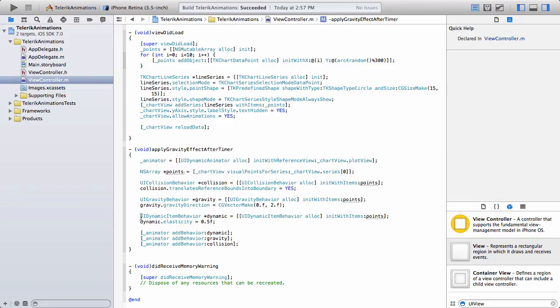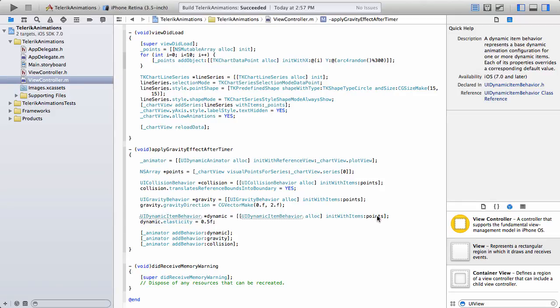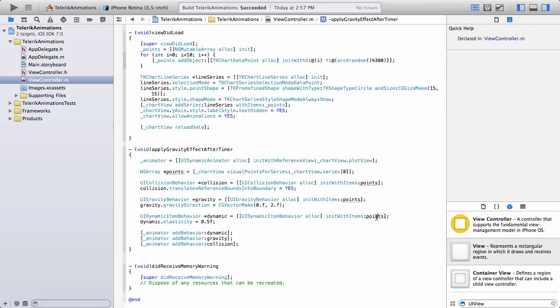Finally, we have a UI dynamic item behavior. And this represents a base dynamic animation configuration for the different types of dynamic items. Again, we're using init with items and we're just passing in the points. We're also setting the dynamic dot elasticity to zero point five F.